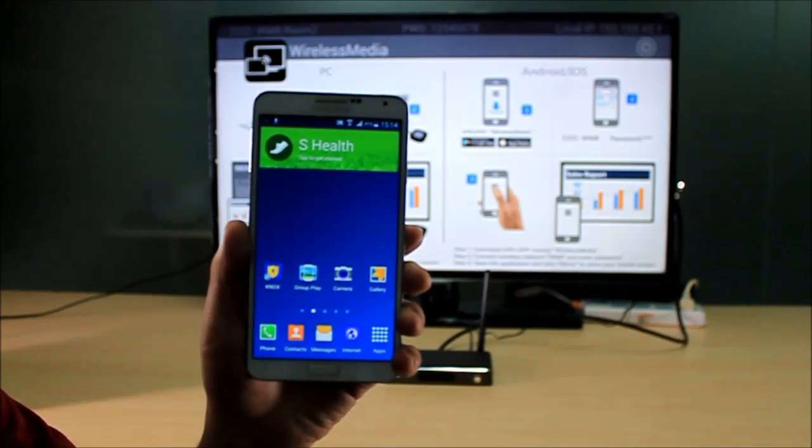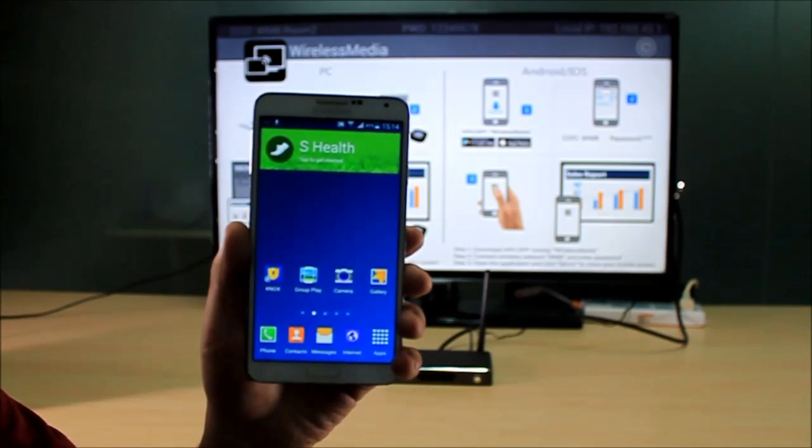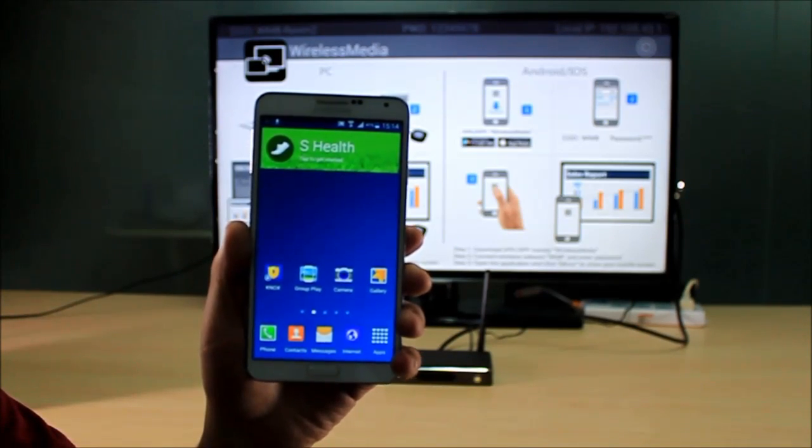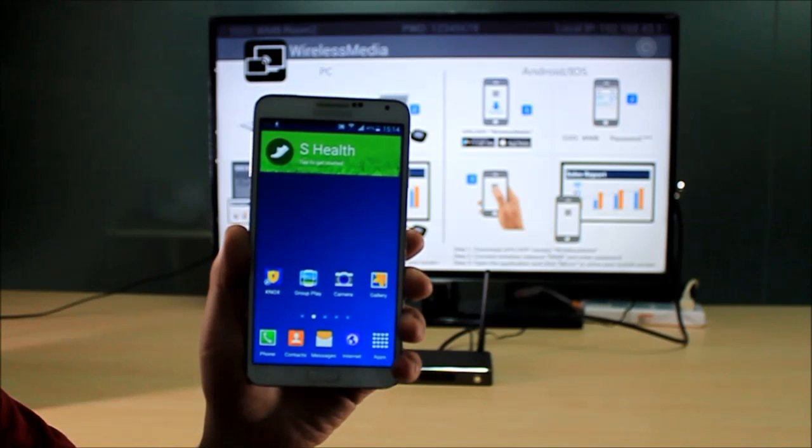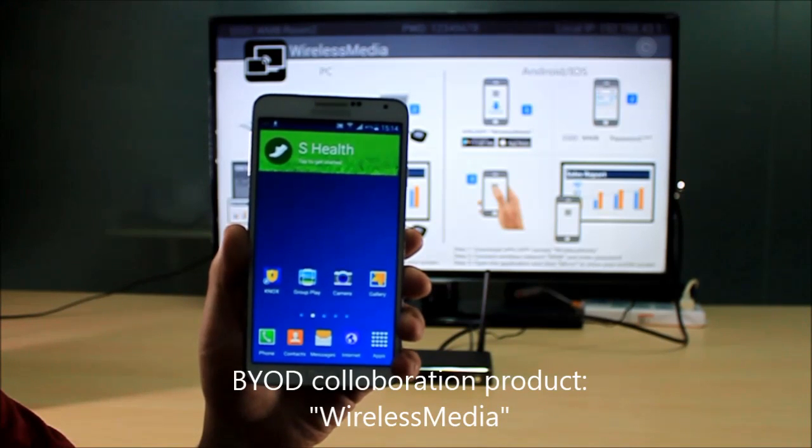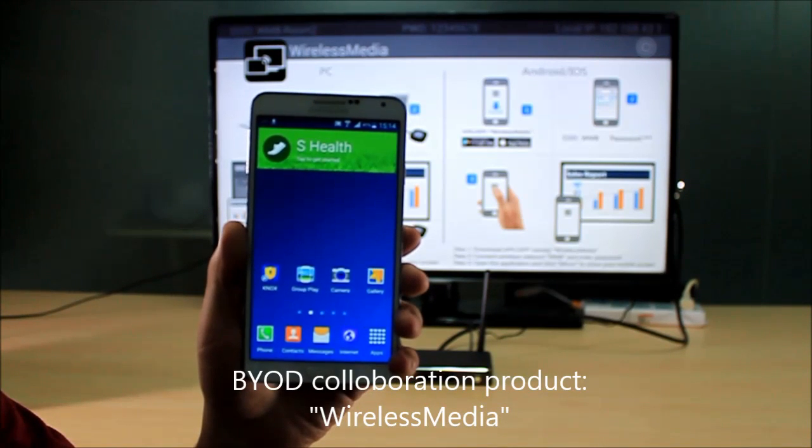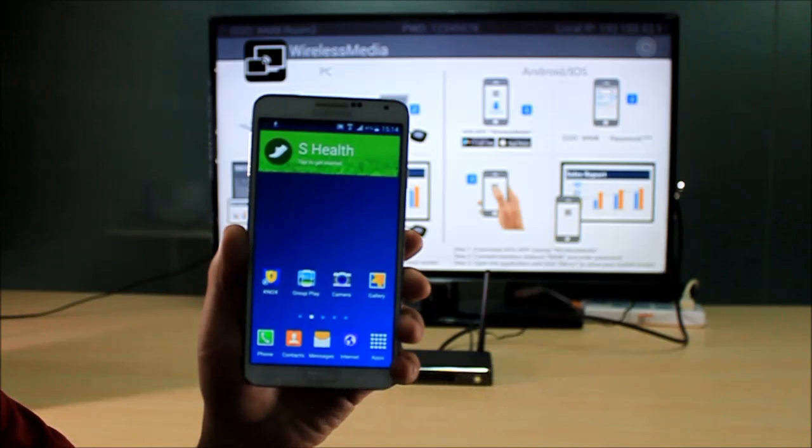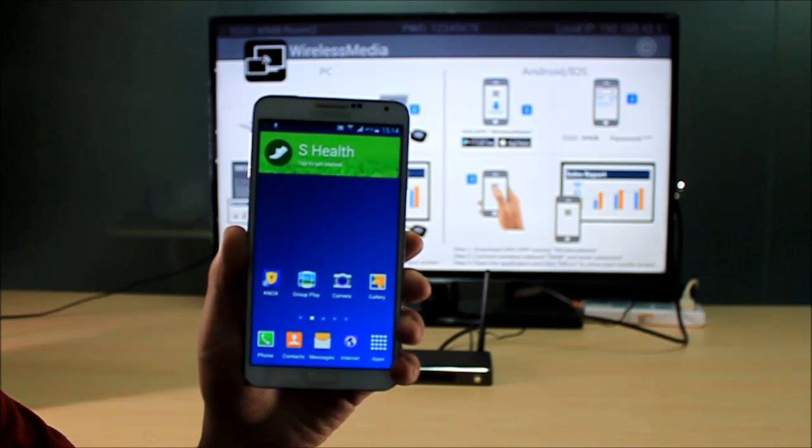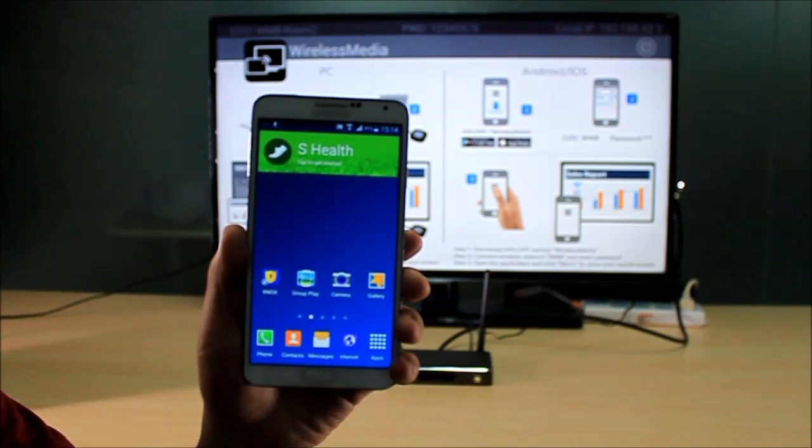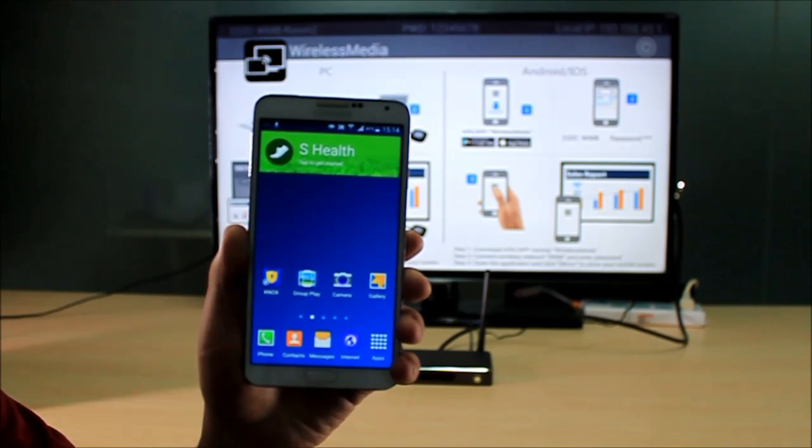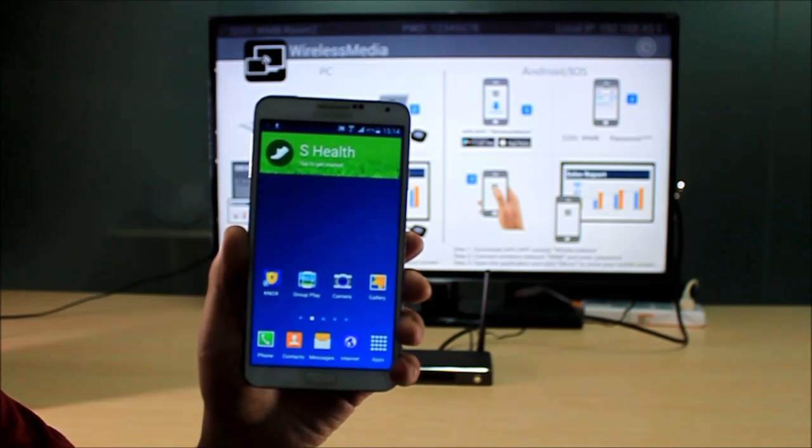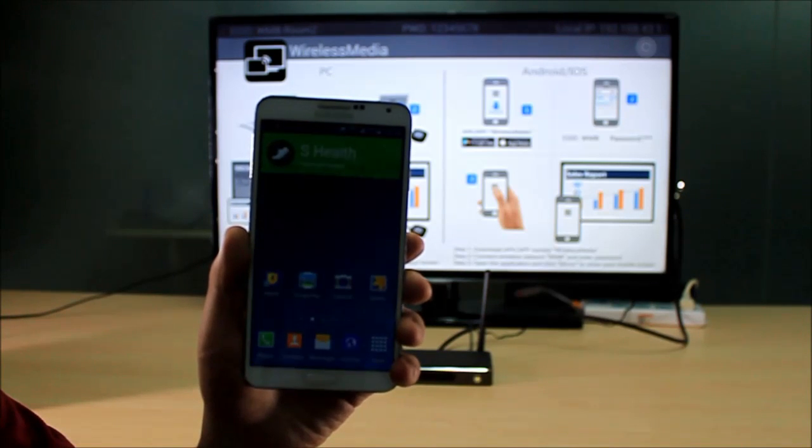Hello everyone. Today I want to introduce you to a Braille collaboration product which is named Wireless Media, and I will show you how to do the installation for Wireless Media on an Android device.